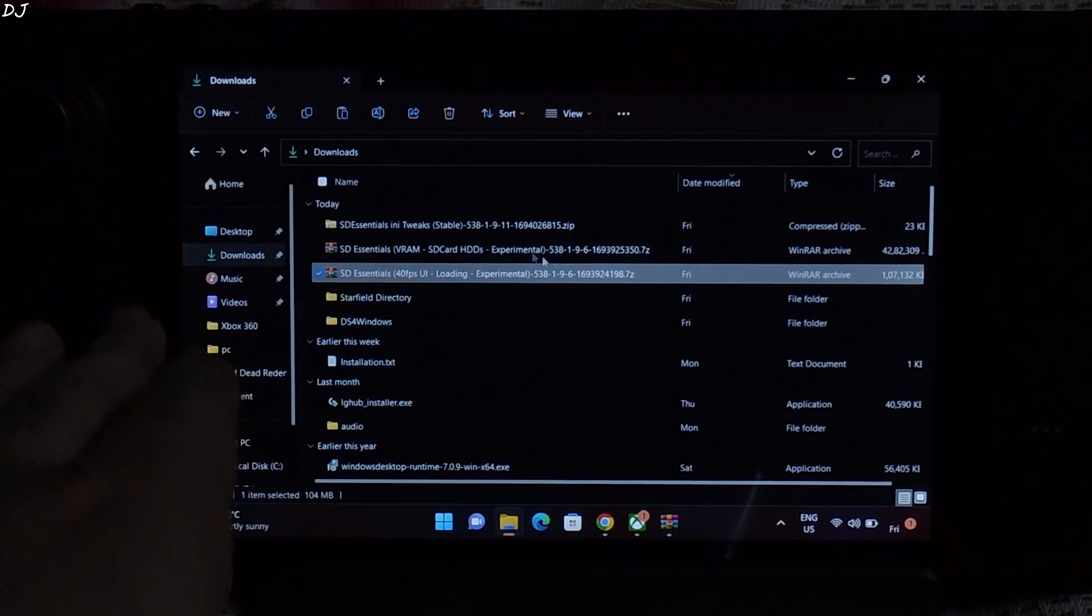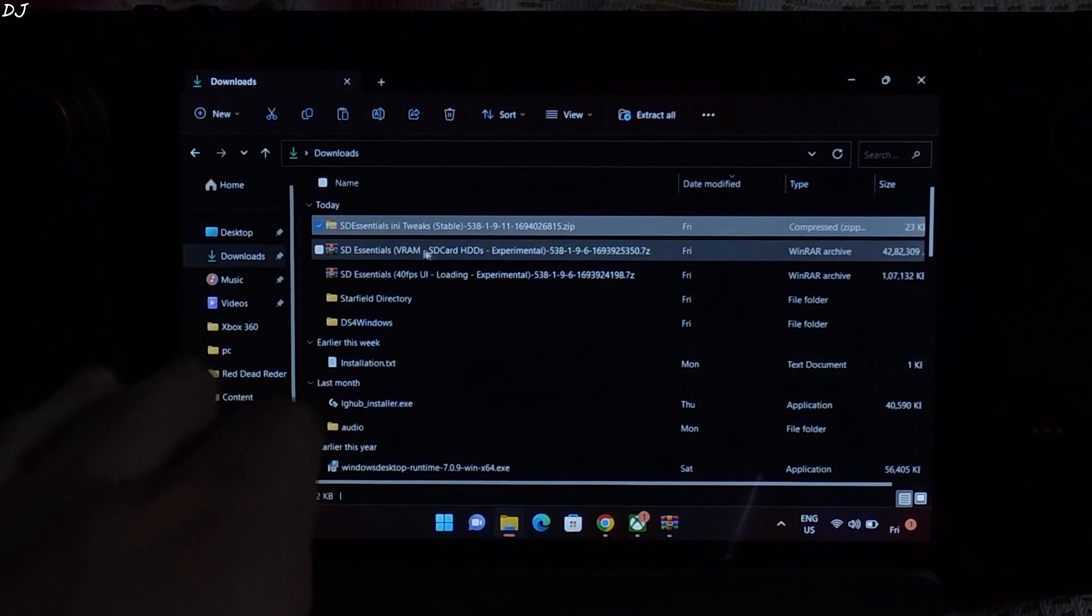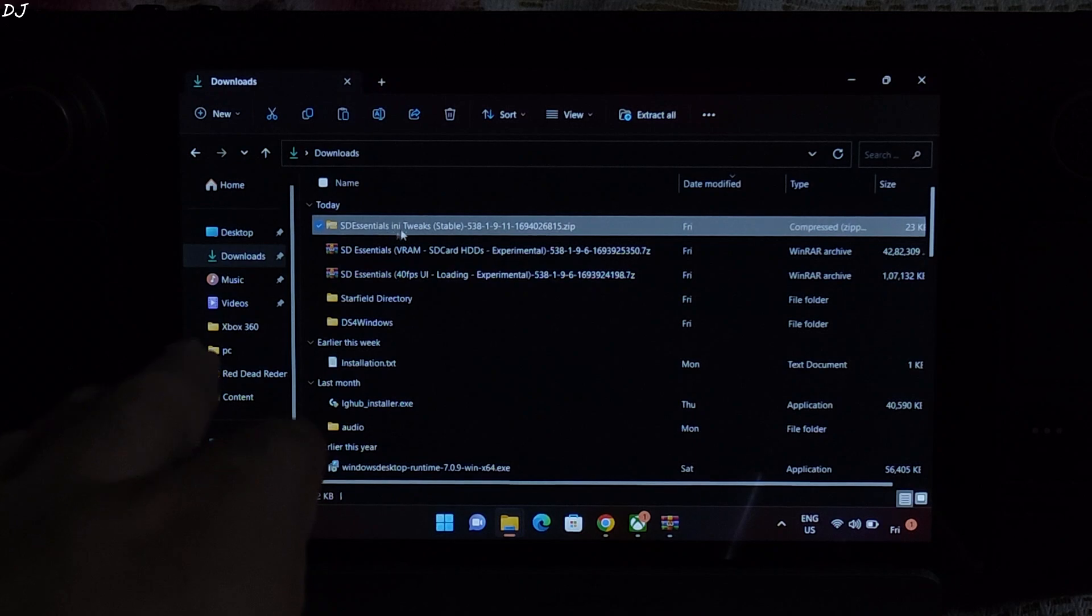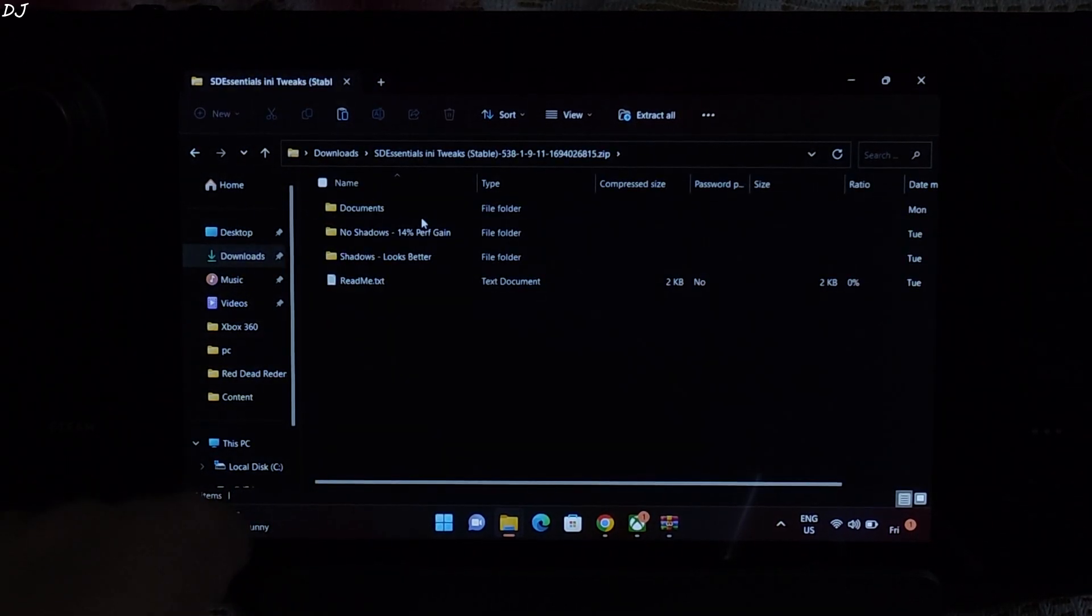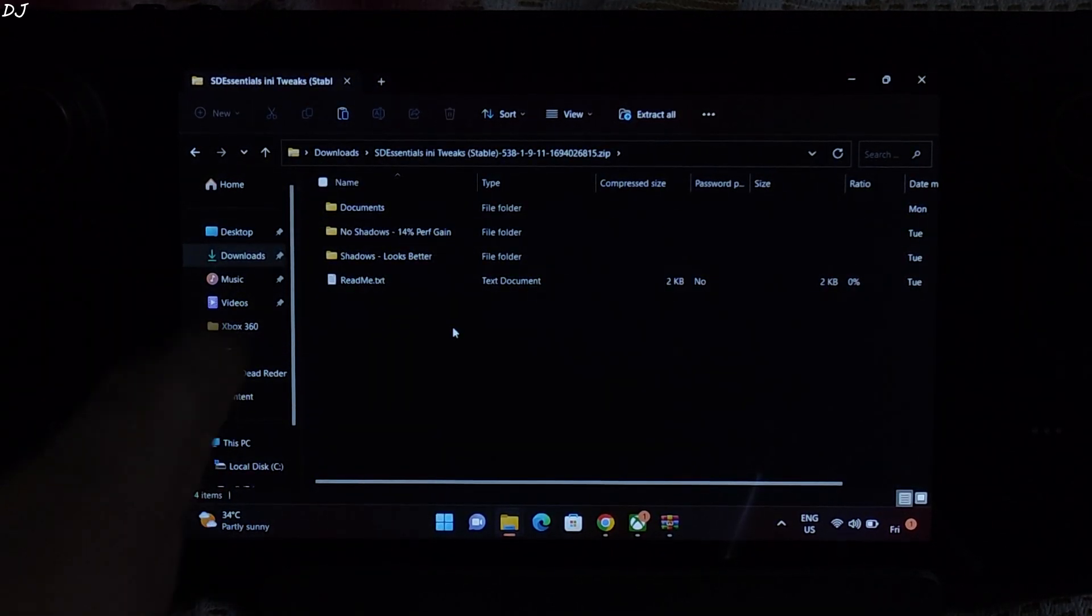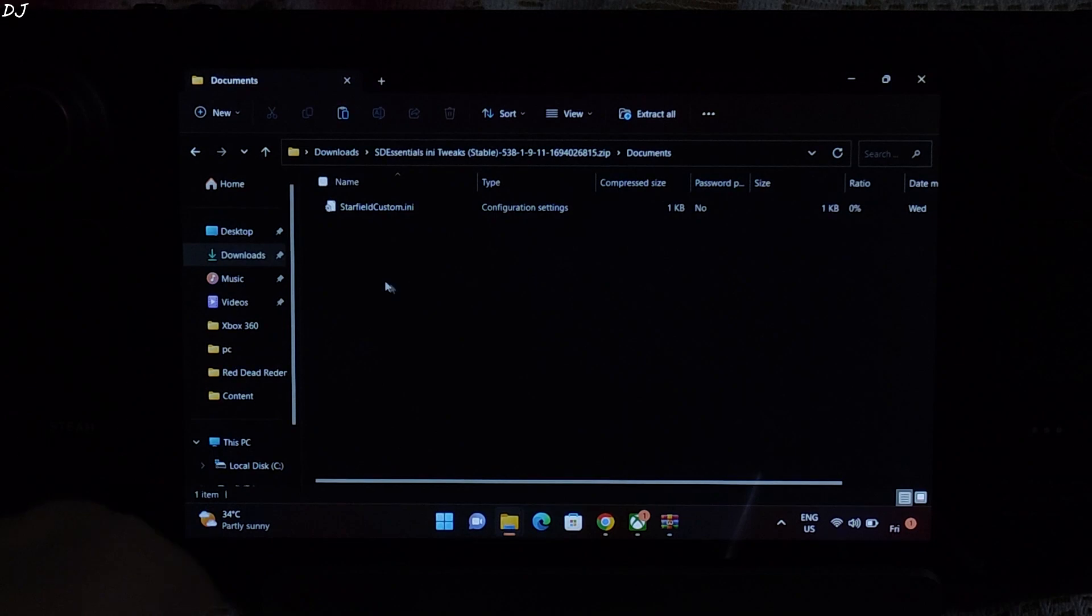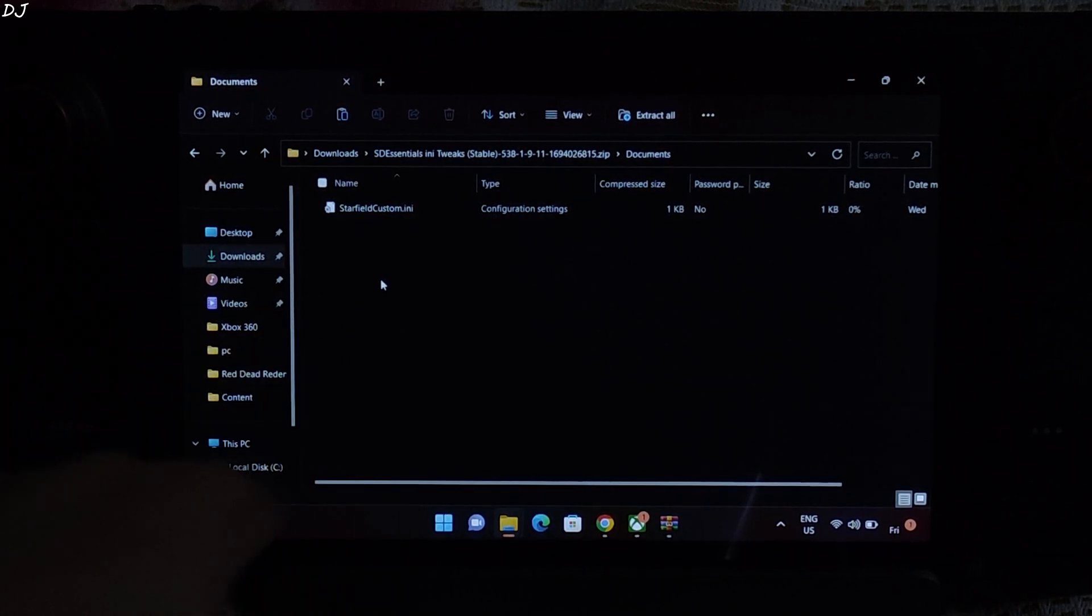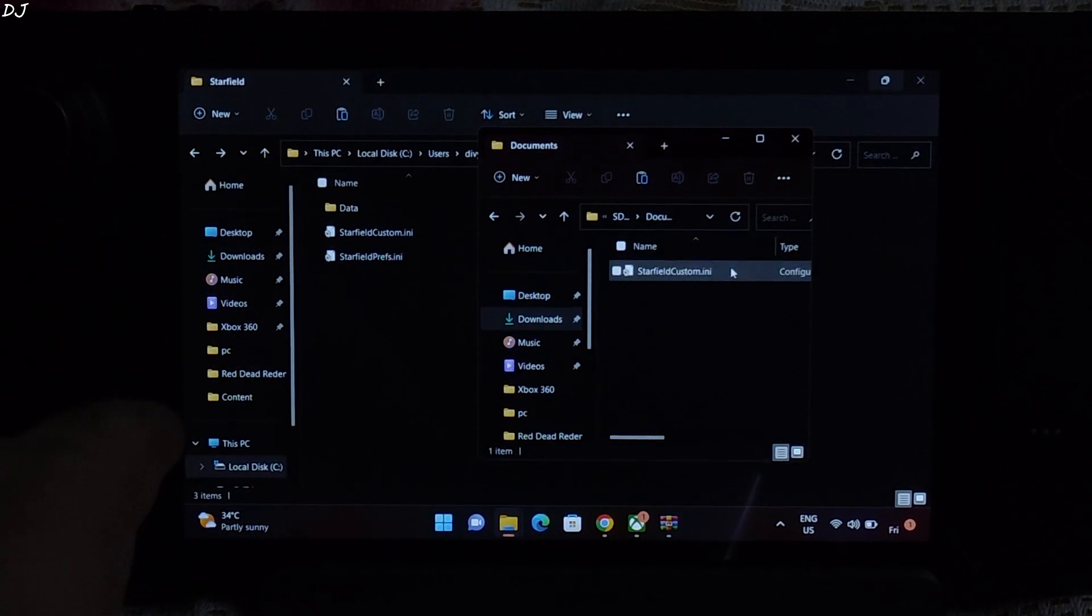Go back to the downloads directory. Then open this archive file, SDEssentials.ini tweaks. Double click. Open the documents folder. There is the ini file. Minimize this archive file.